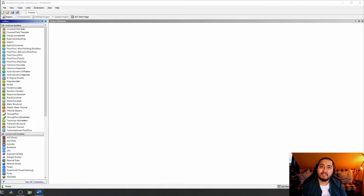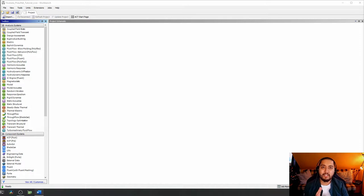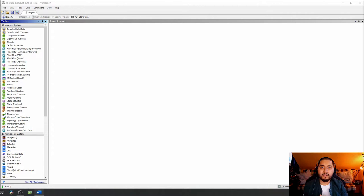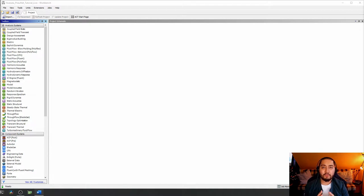Hello everyone, welcome back to my channel. Today I'm going to bring you a new video tutorial to perform a new FEM simulation. If you are following my channel, in the last video we went through a FEM tutorial to simulate a hyperelastic pneumatic network using Abacus. This video is going to be similar in terms of results, but we're going to use another software: ANSYS.